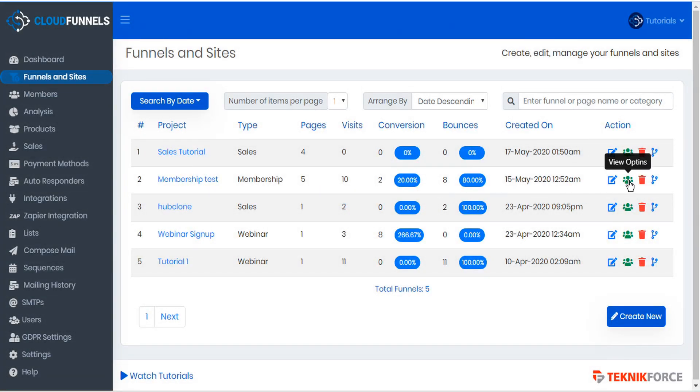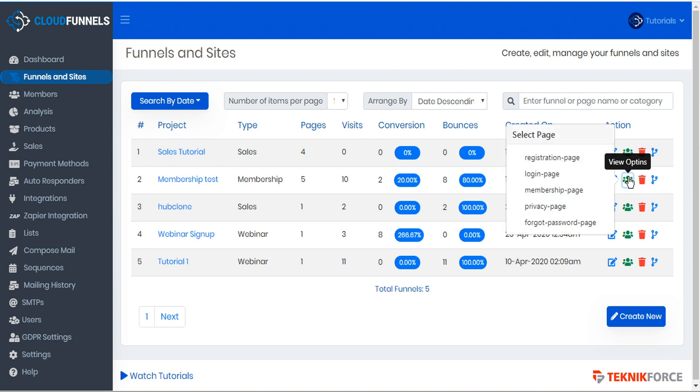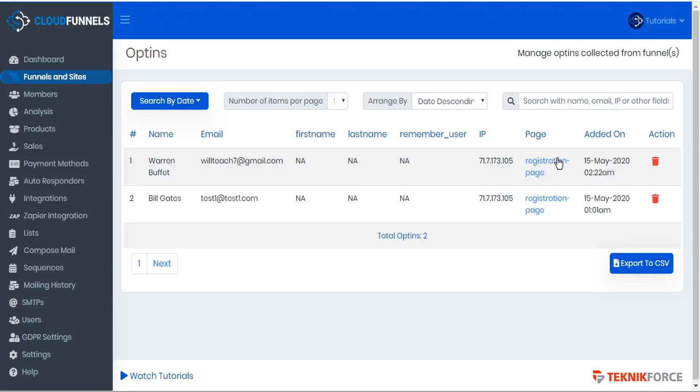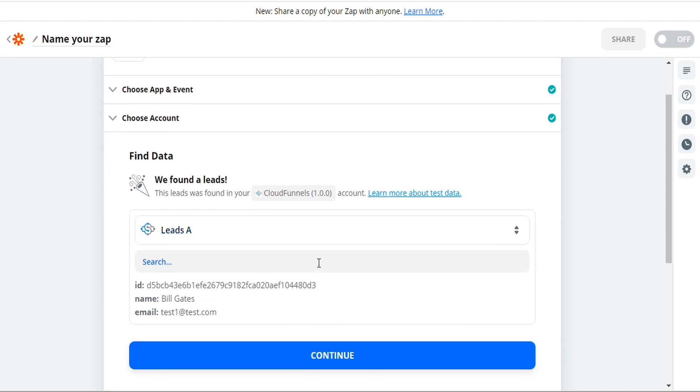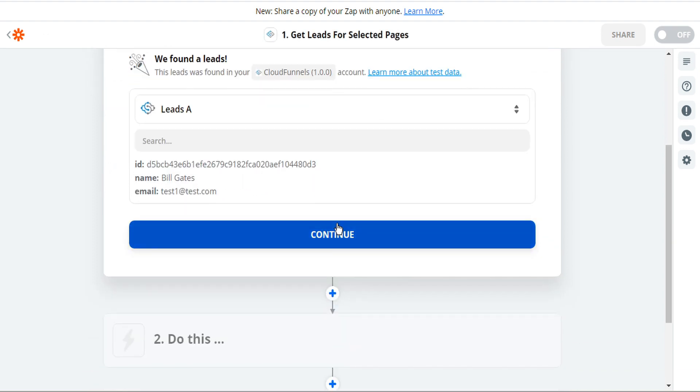Here we can view our opt-ins from the registration page. And this shows us that indeed Bill Gates was one of our opt-ins. So Zapier did collect the proper leads. So let's scroll down now to continue.